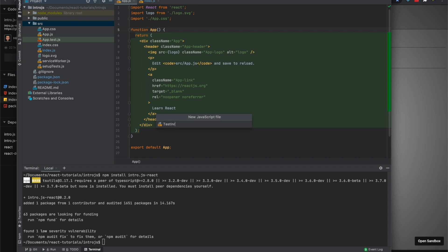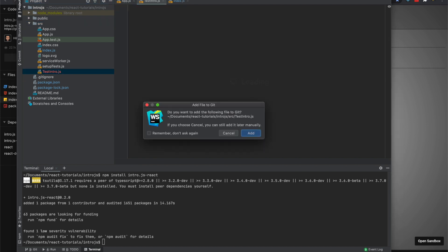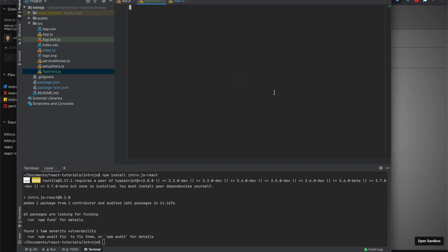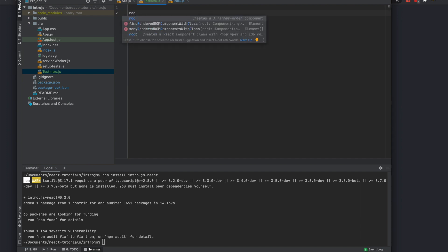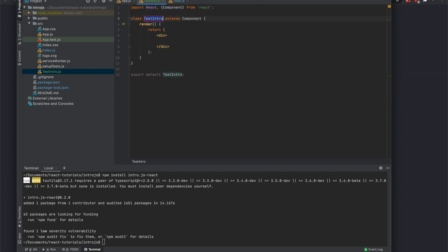Alright, so I have a little plugin for snippets that create a class component, so we'll do that.